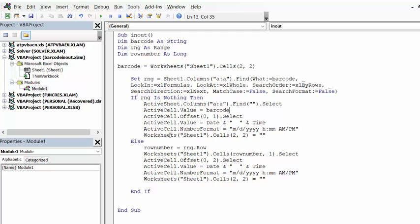Now the last thing it does is it's going to select my cell B2 and it's going to delete whatever we have in there.